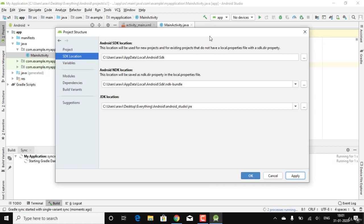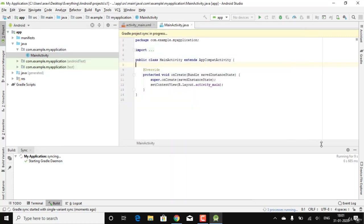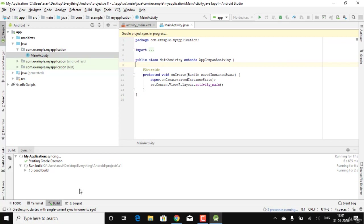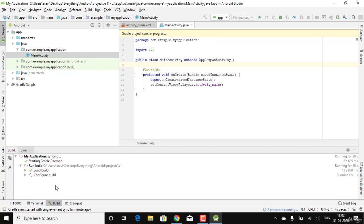Click OK to close the dialog. The application will start syncing again. The Gradle file won't need to be downloaded again since it's a one-time download for Android Studio. This sync usually takes within 30 seconds to one minute.